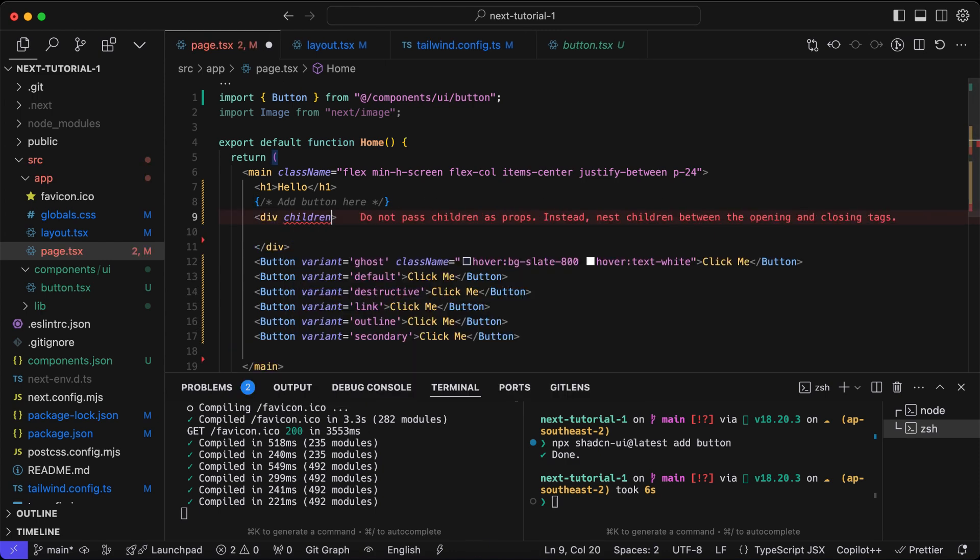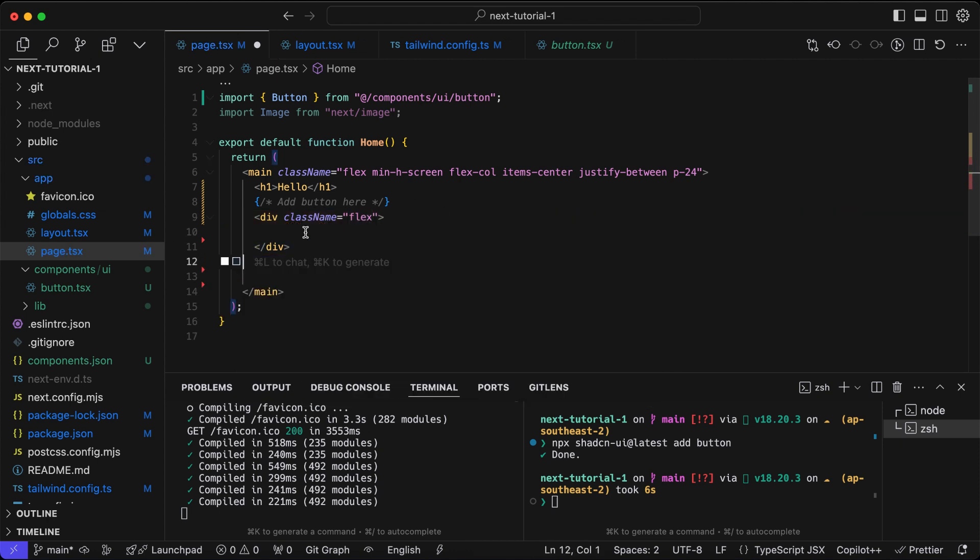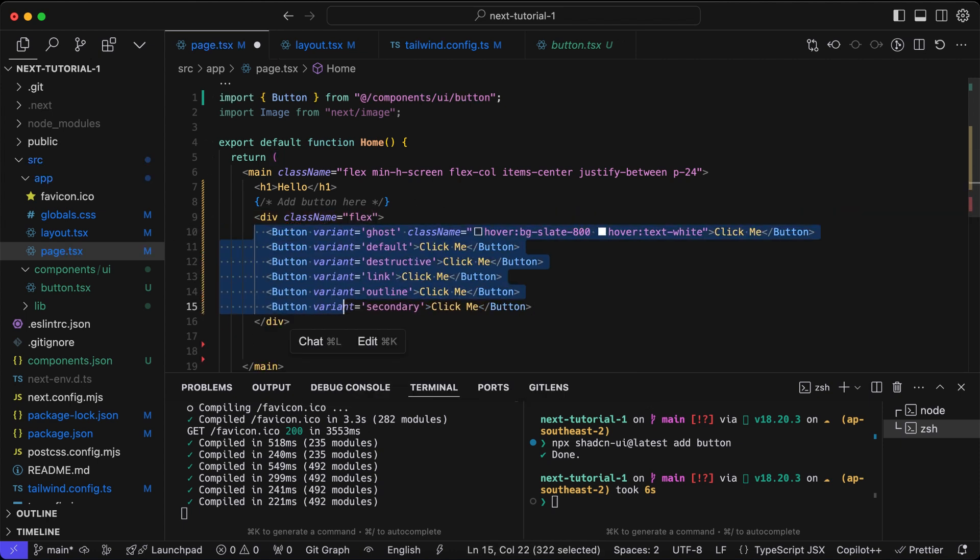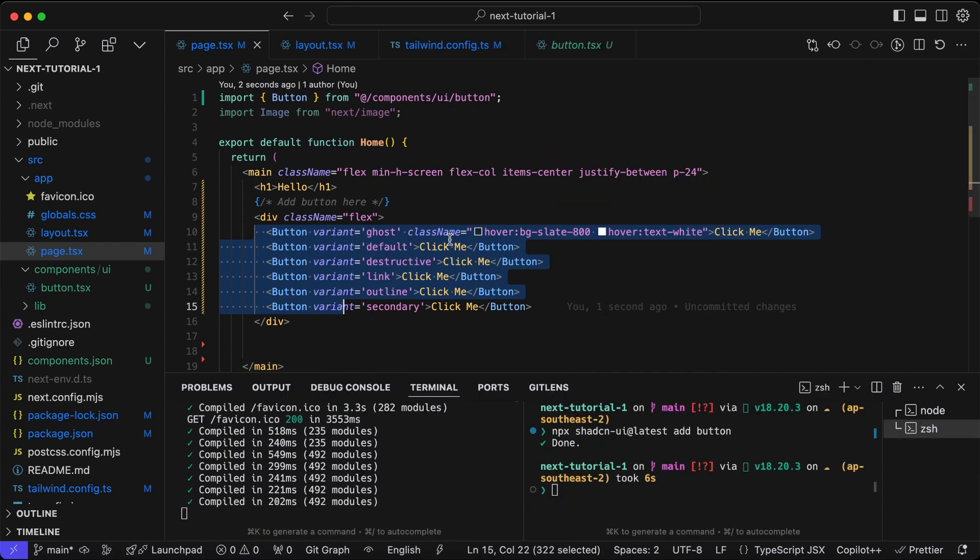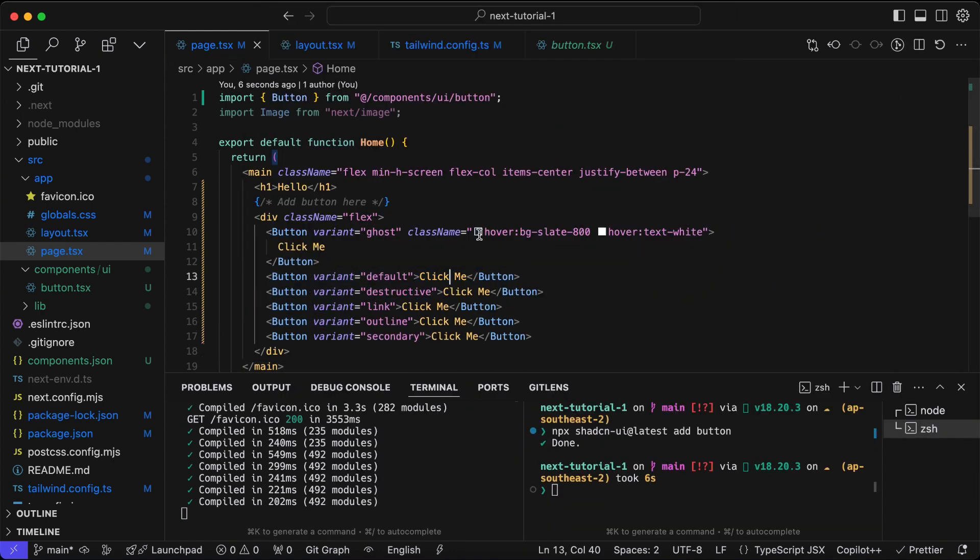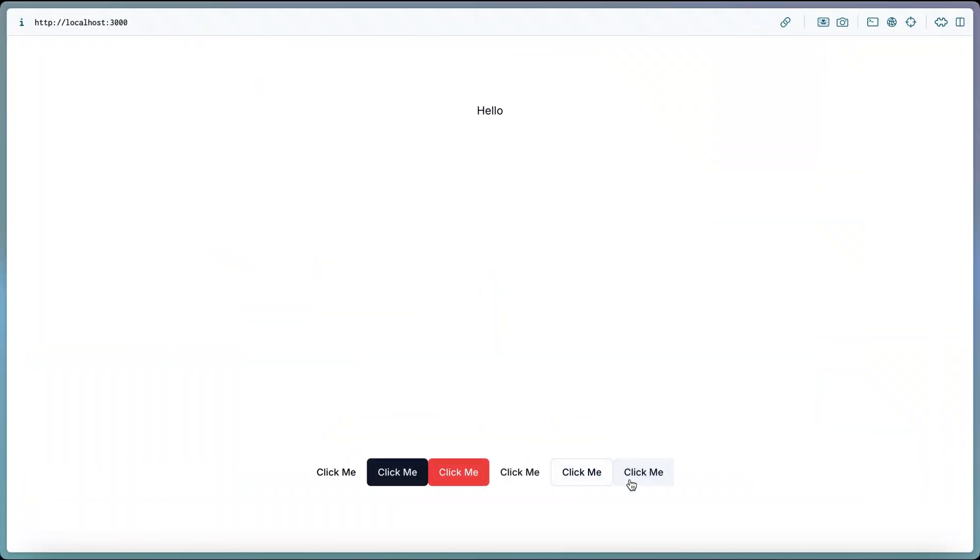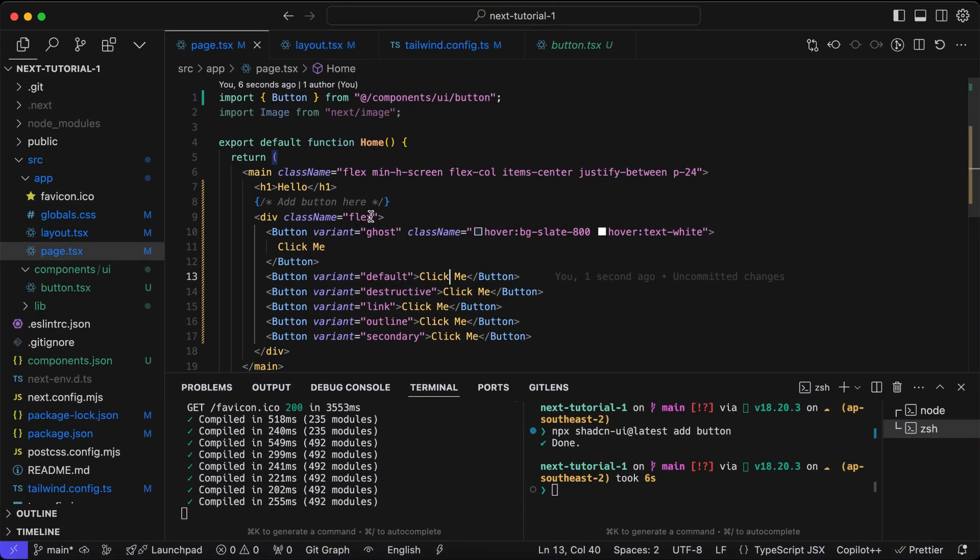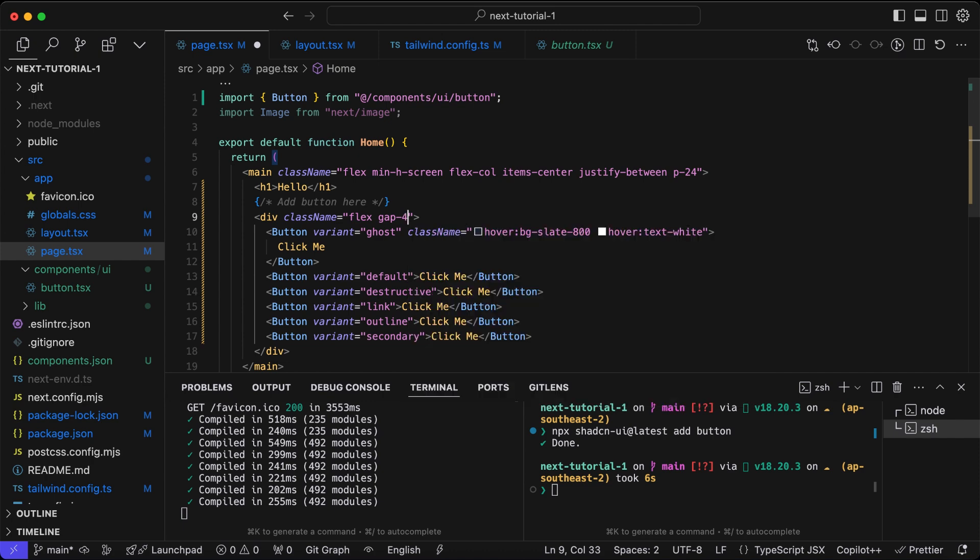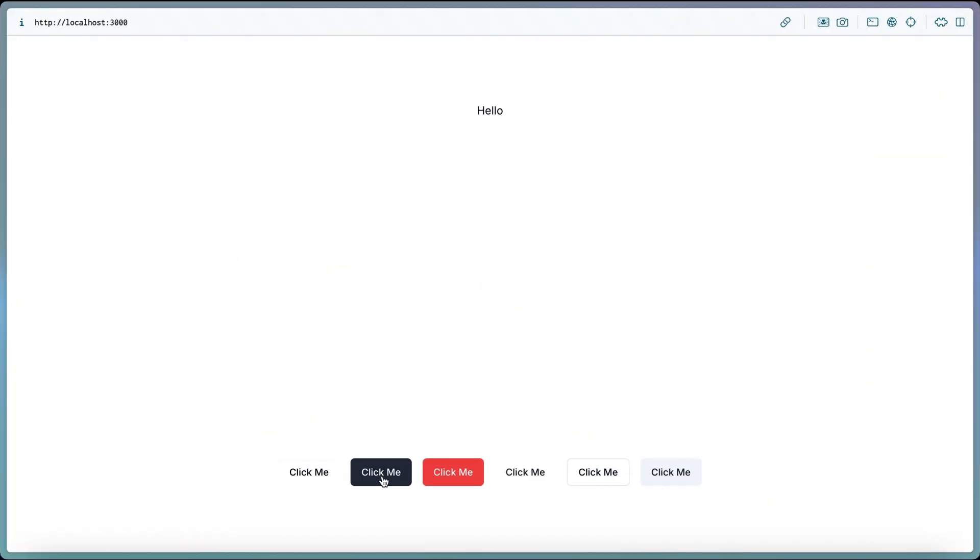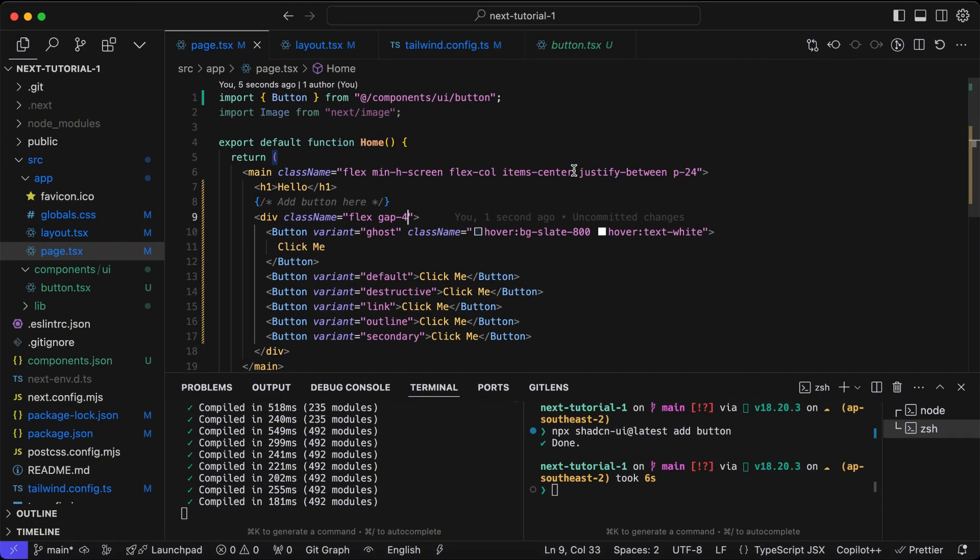We will wrap it in a div container to make it a single line of buttons. We'll define it as a flex, format the code. Now we can see the different buttons. Let's add a gap between the items. There is a 16-pixel gap between each of the button components.